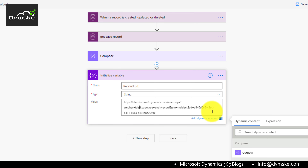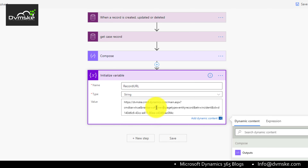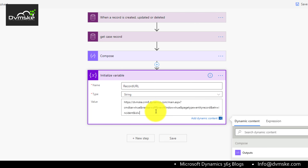After removing the App ID, we will add all other parameters like command bar — which can be false or true depending on your requirement; I'll set it as true for now. Then we add the navigation bar parameter, which can be off or on; I'll set it as off. There is also a new window parameter if you want the URL to open in a new window or the same window where the email is.